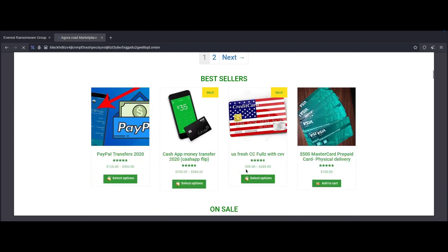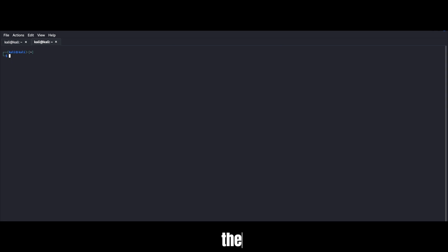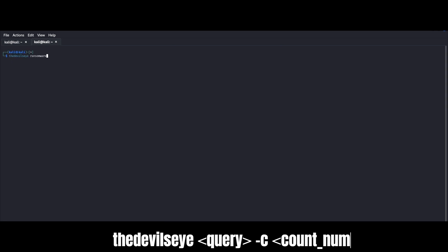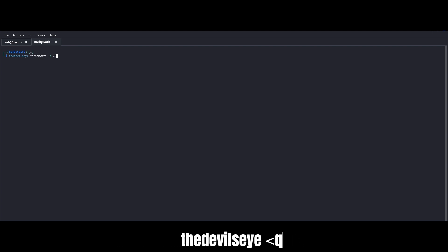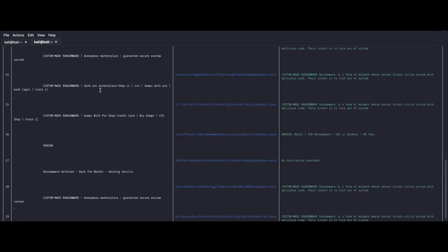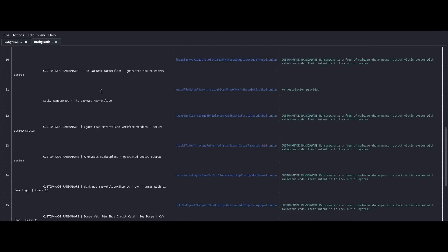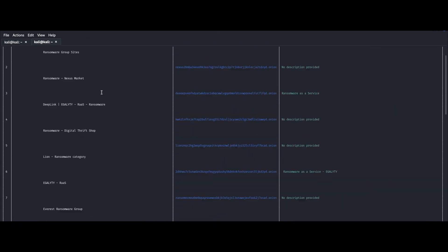Now we can head back to our Kali terminal and I'll show you yet another trick. So the devil's eye by default searches for the first 10 entries, but you can easily modify that by supplying a dash C flag followed by the number of results you want. So we can try the same query. So the devil's eye ransomware dash C with 20, as you can see here, we get a more beefy output.